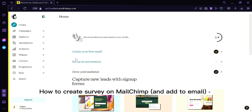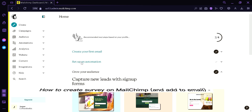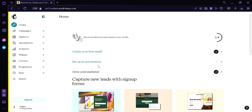Hi guys, today we're going to talk about how to create a survey on Mailchimp and add it to email. To begin our tutorial, as you can see right now, we are at the homepage of Mailchimp.